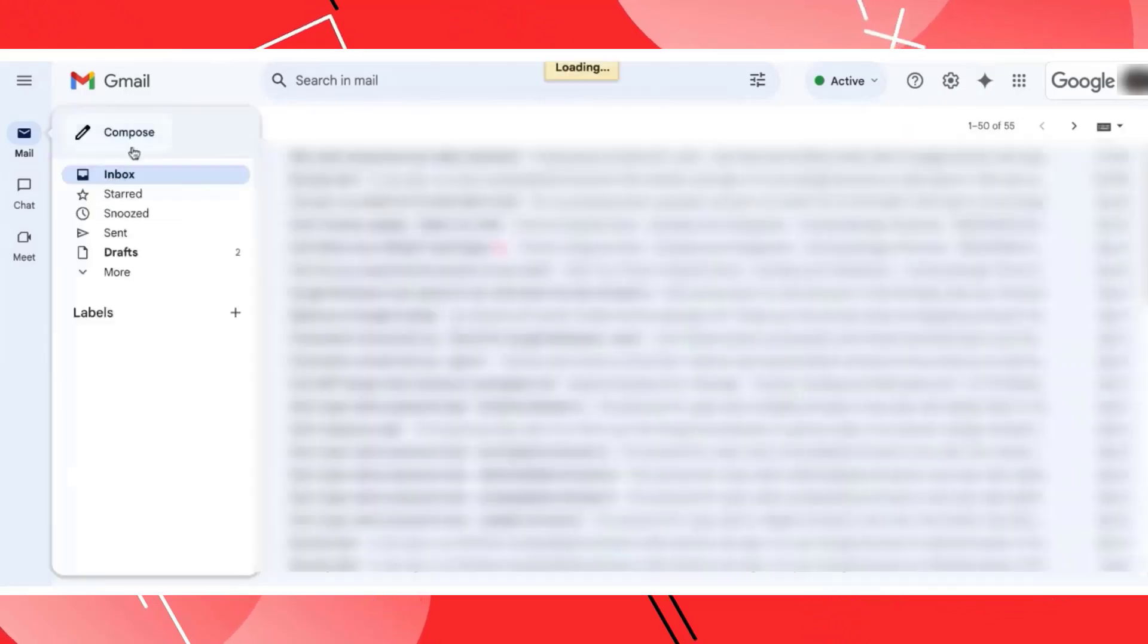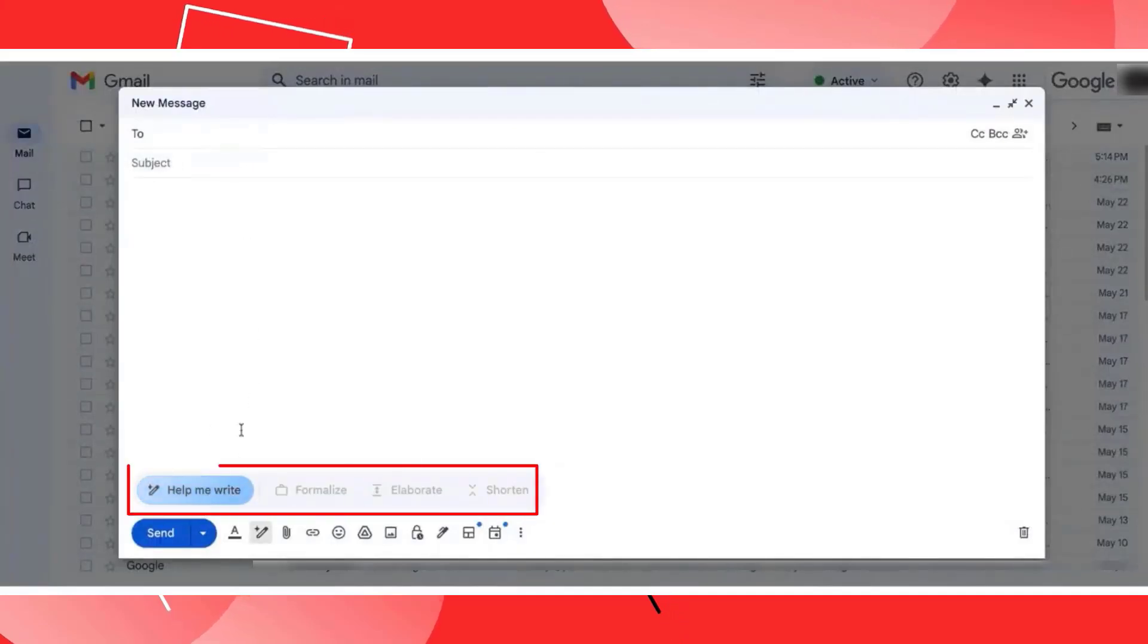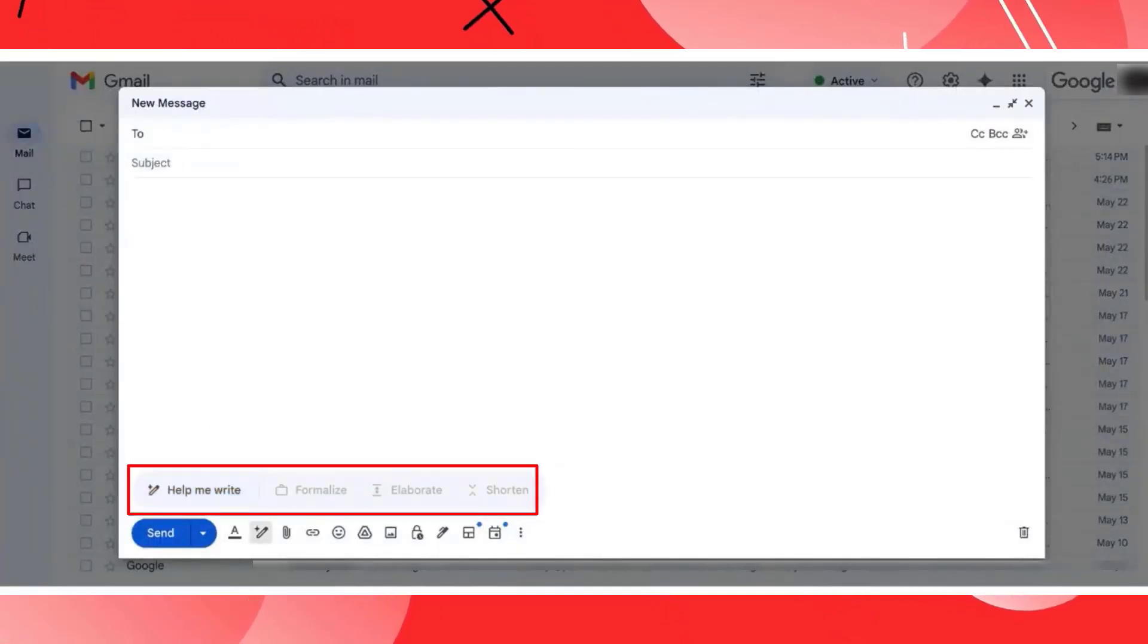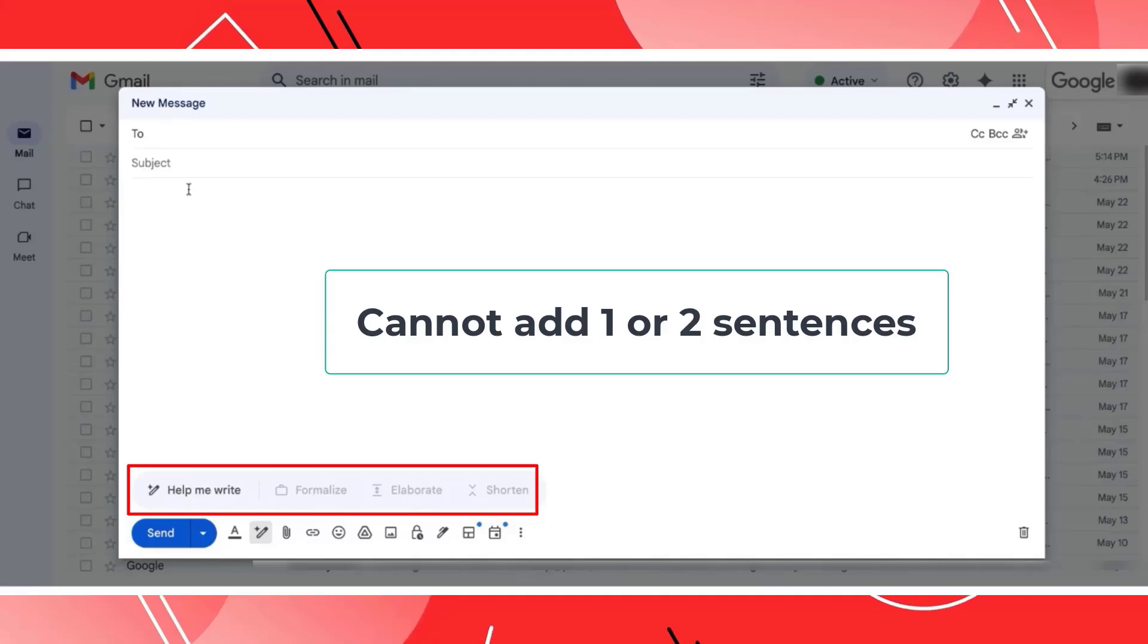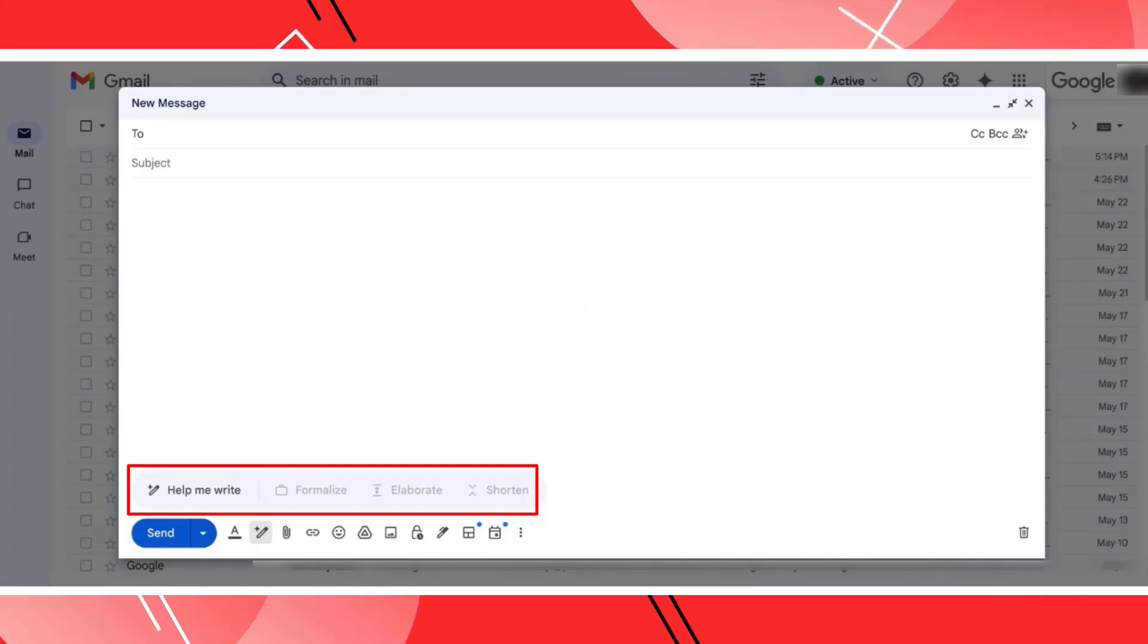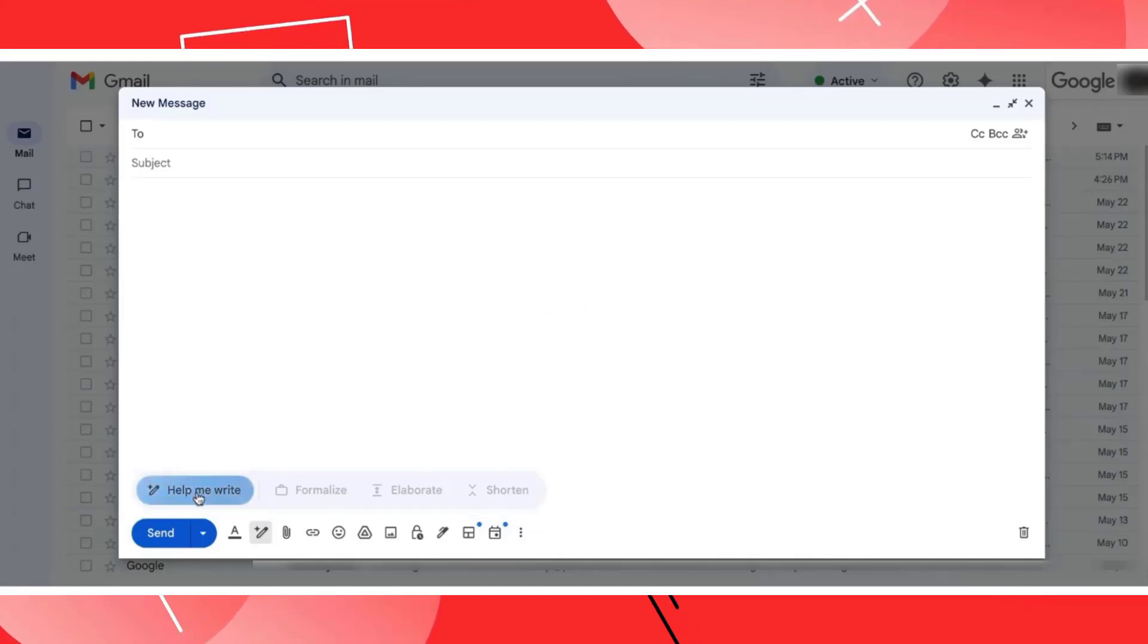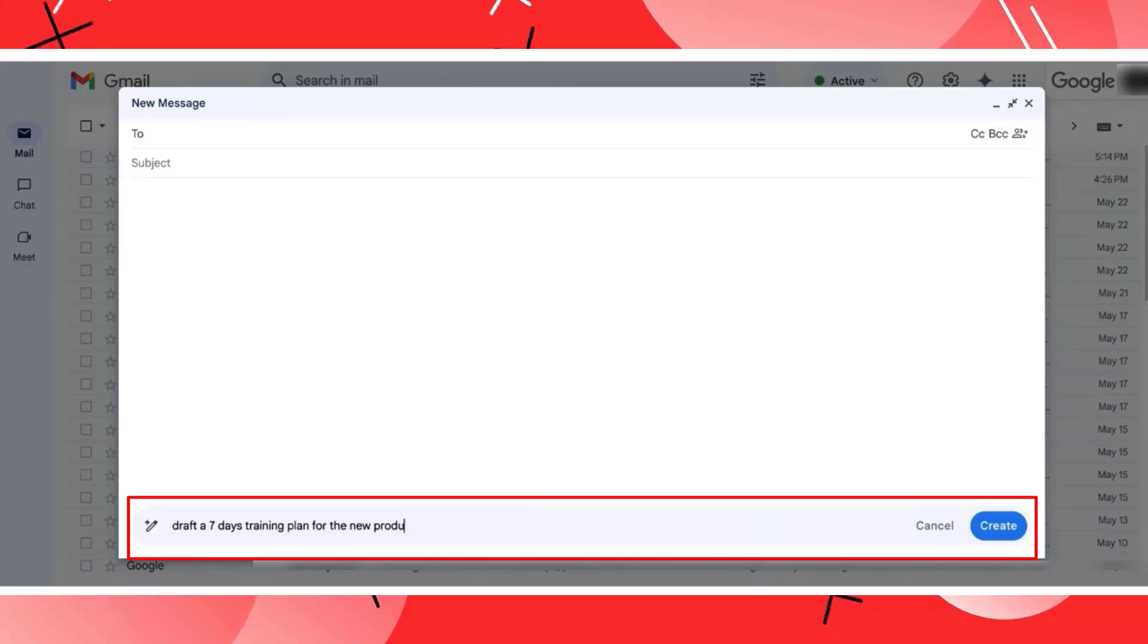Similarly, when we talk about the capabilities of Help Me Write, this is something where you can tell the AI to draft the content that you're looking for. However, here you have to be a little precise. You cannot add one or two sentences. If you can tell them very clearly, you will get the draft accordingly. So let's say I'll tell this AI to draft a seven days training plan for the new product launch.